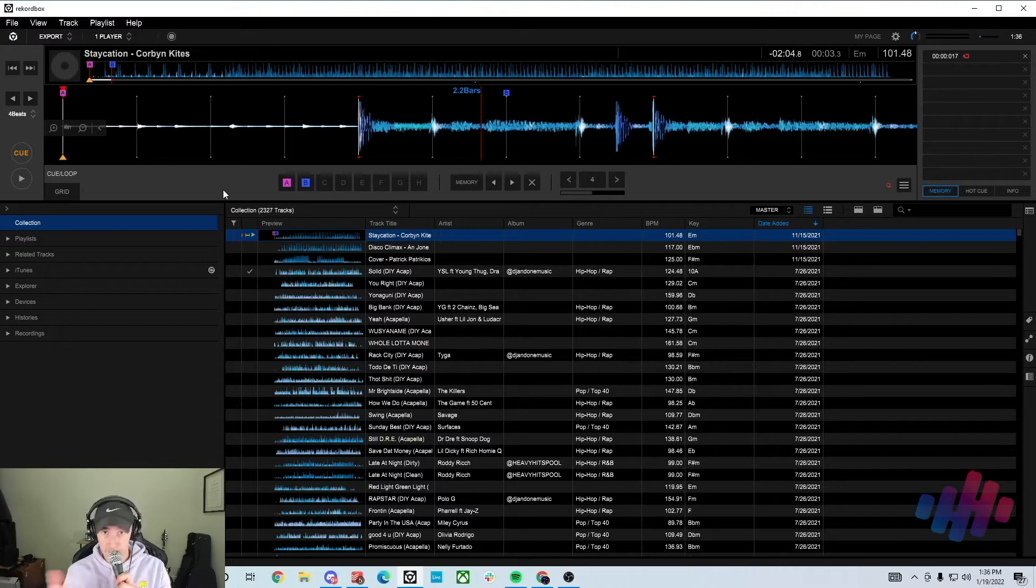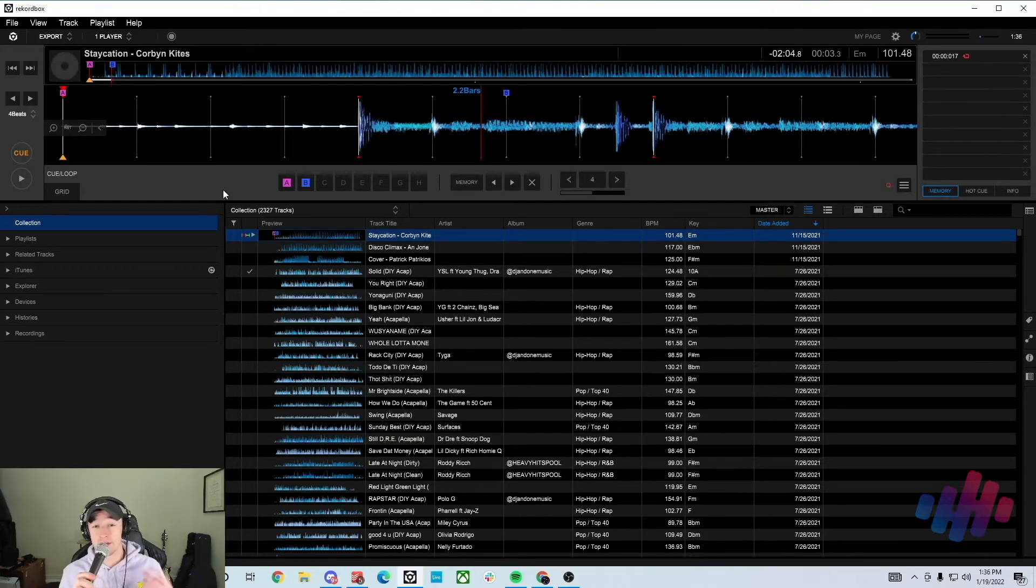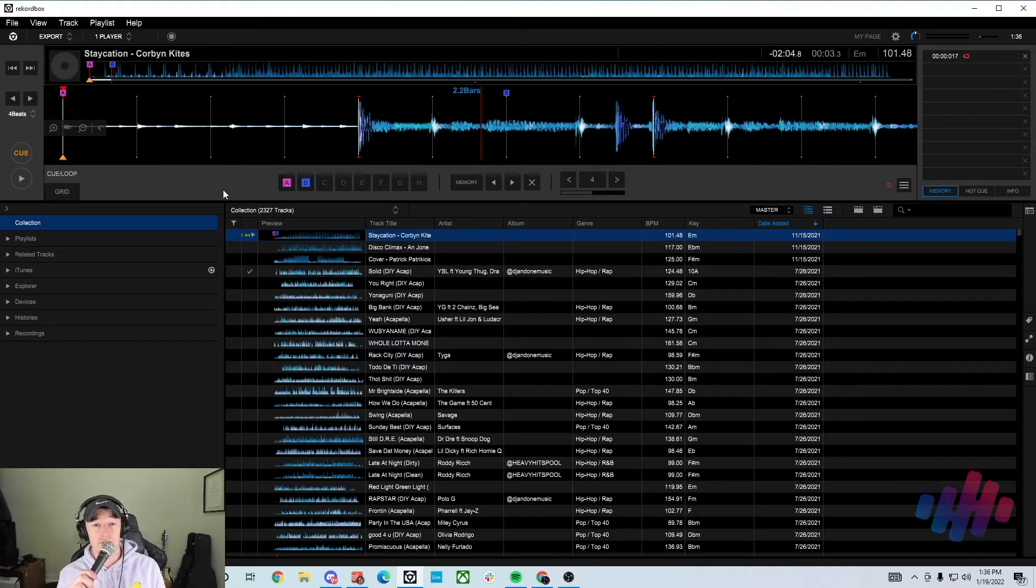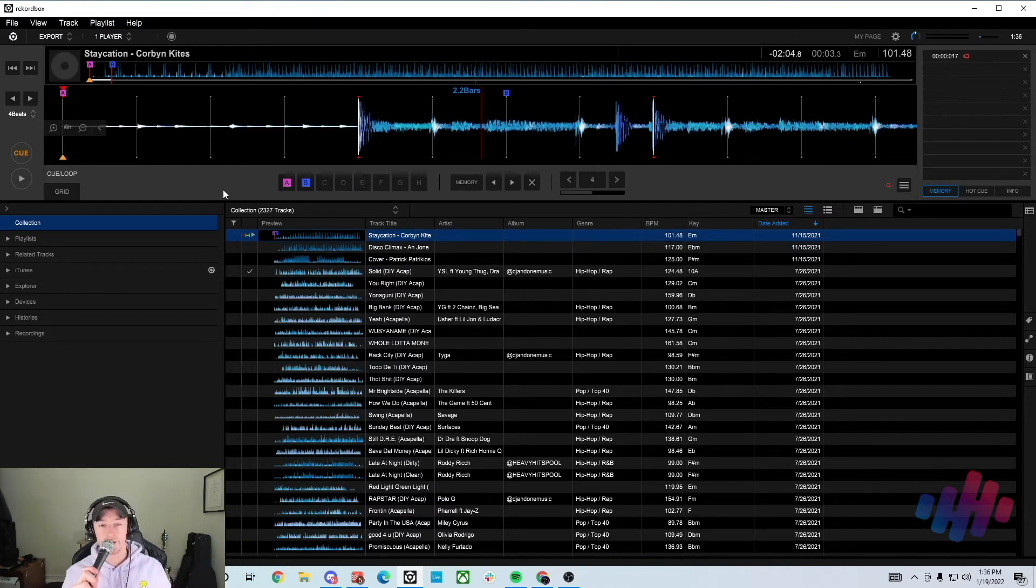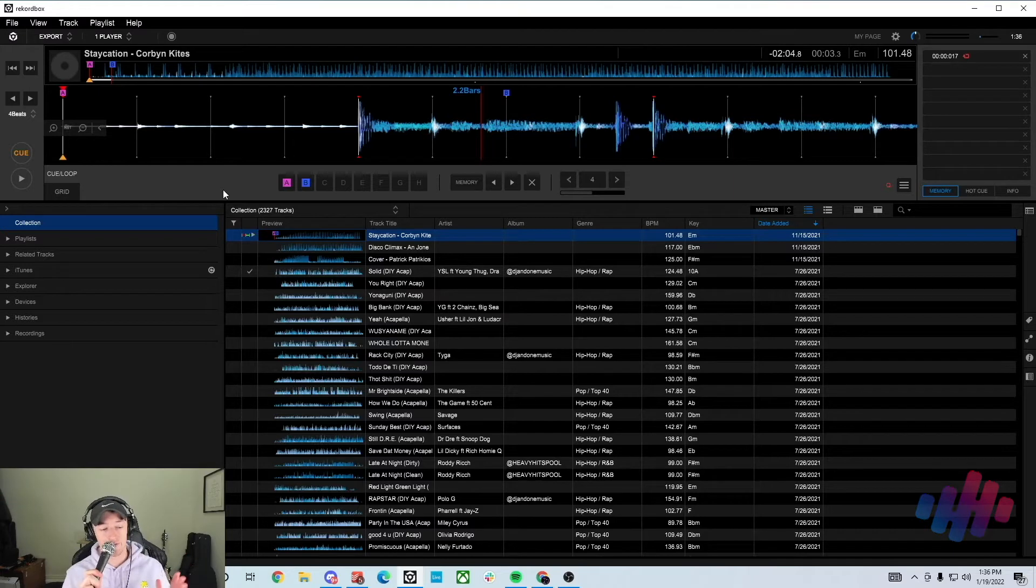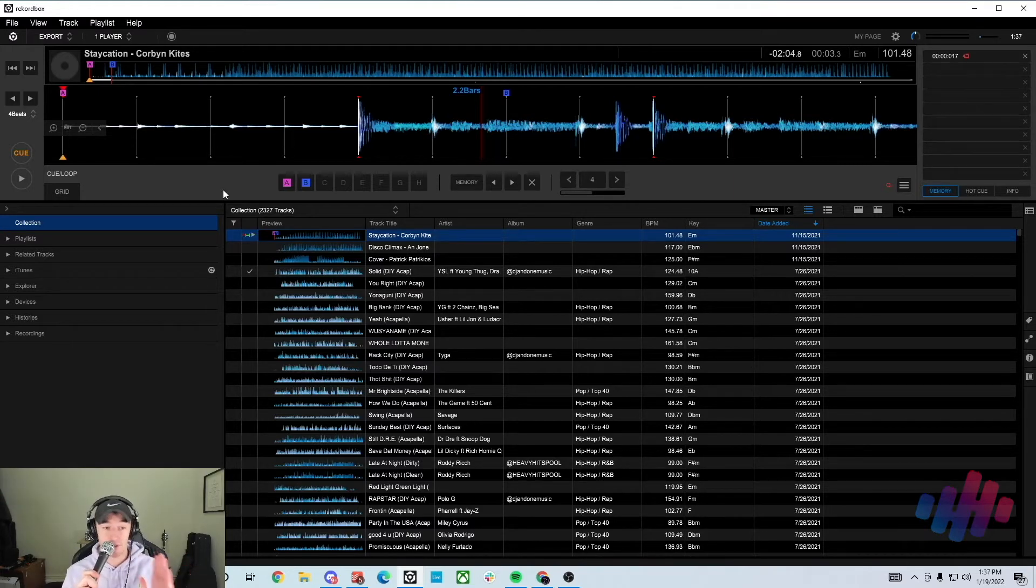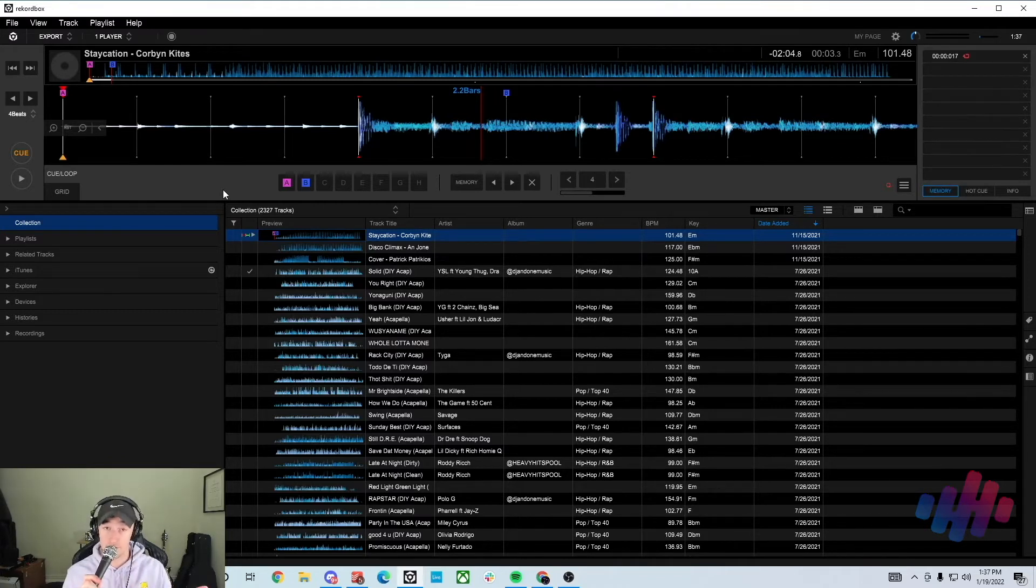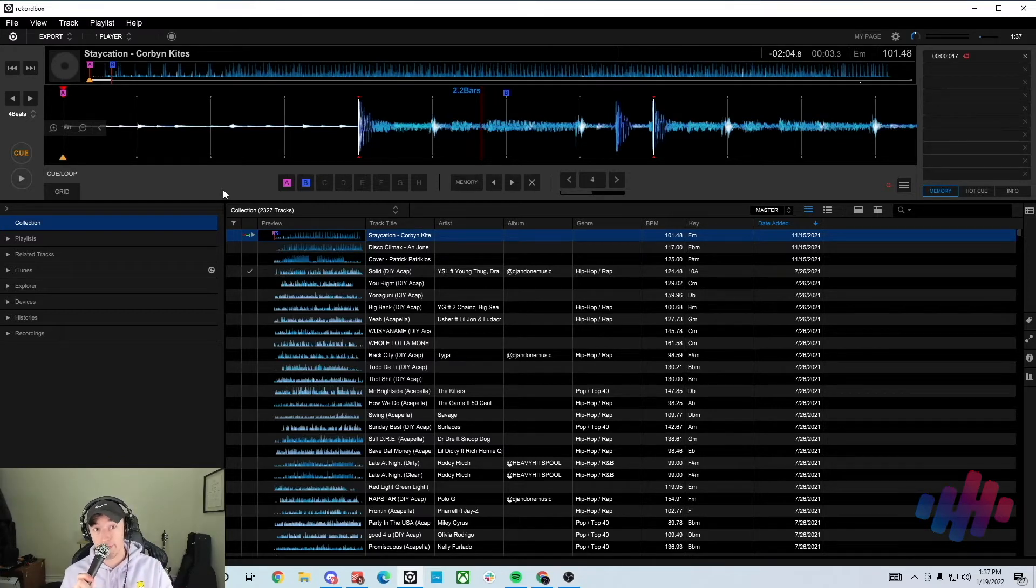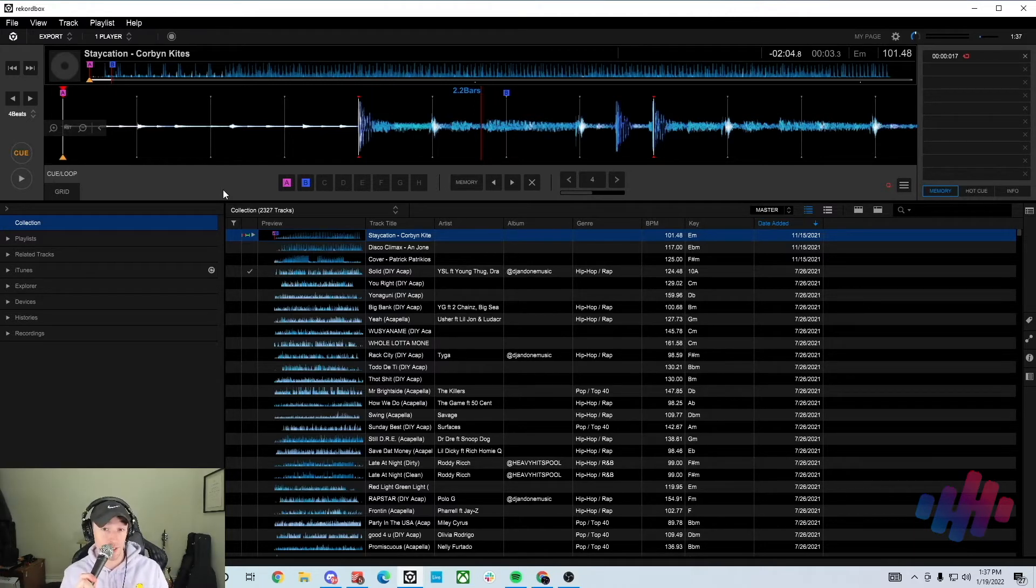If you're someone that operates well with color cues and those sort of symbolize different things, I know DJs who only have acapellas as green or they only have their intro sections as red. So you can go through and you can actually color code these in advance. So if you export a USB and you put it in there, if the player has that feature, you'll get the different colored cue points, which is really nice.